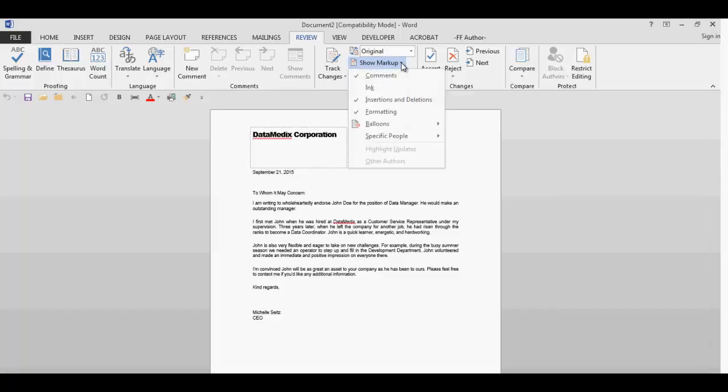The next item I'd like to show is called specific people. When you click on the arrow, it will display all the reviewers that have made any changes or added comments to the document. So if you have several reviewers on your document and you wanted to see a particular viewer's changes or comments, you would select them here.